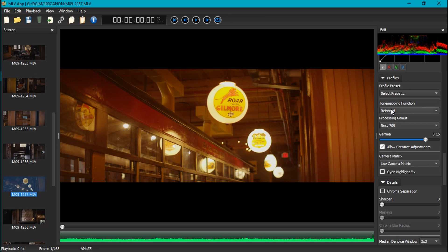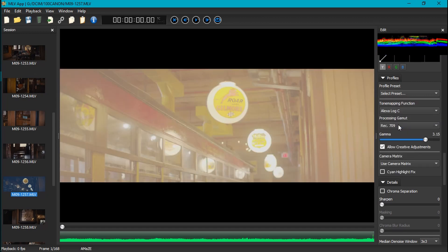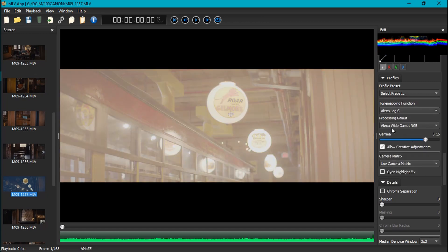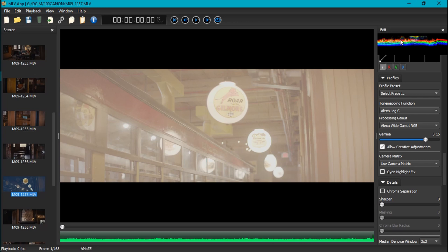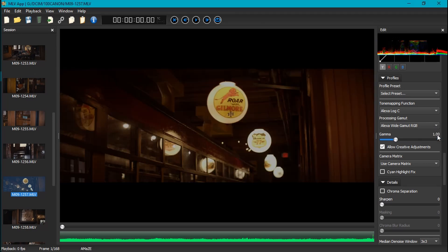If we come back to this profile, set up here, you can see that Reinhardt, which is pretty decent, it's perfectly fine. If we were to change this to Alexa Log C and then the Rec 709 back to the REX gamut, you can see that it's way blown out. Like it sets the middle gray way too high. But you have this gamma which by default is at 3.15. What if we set that to one?